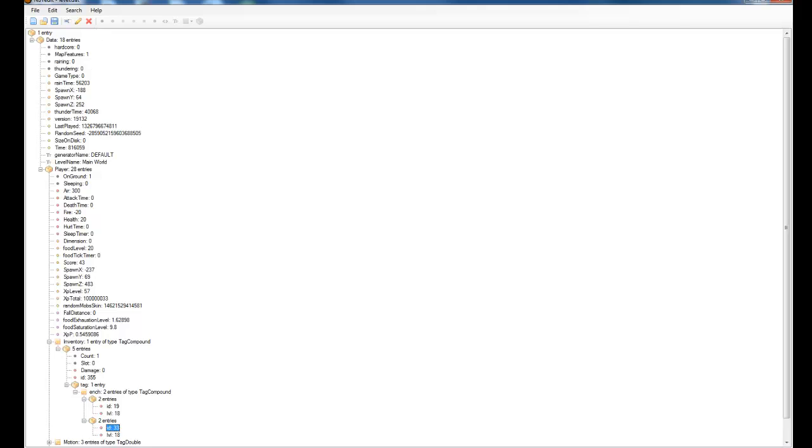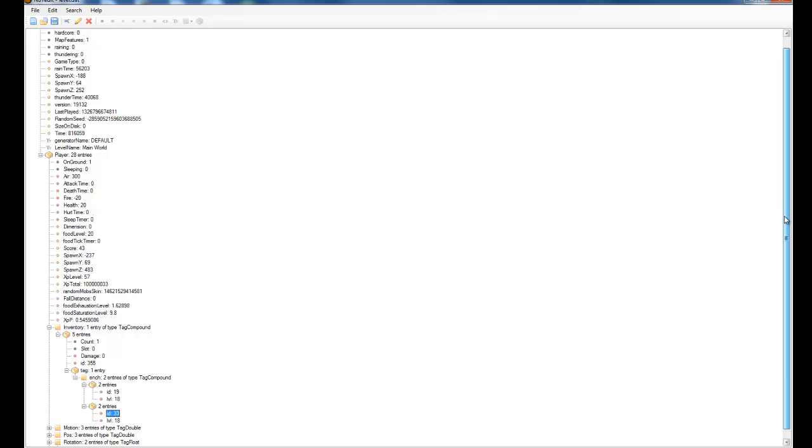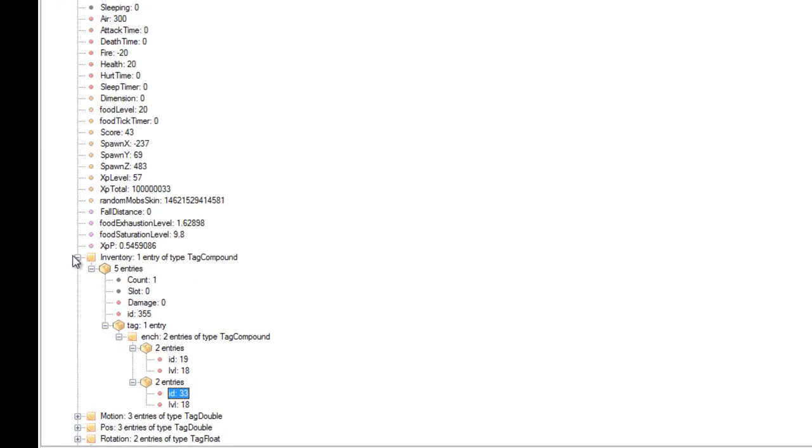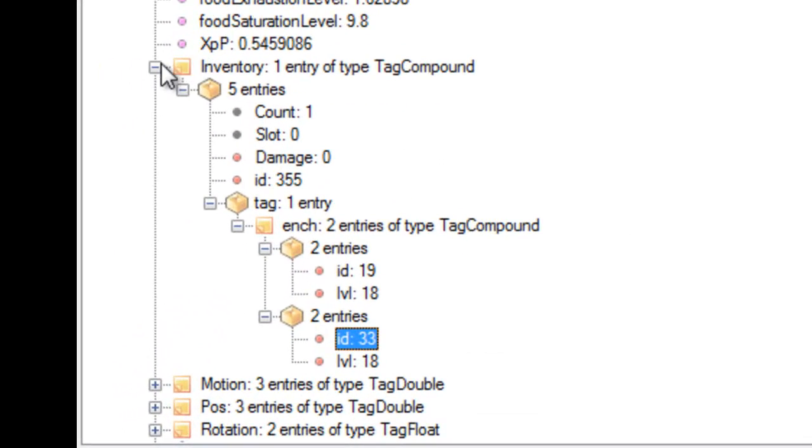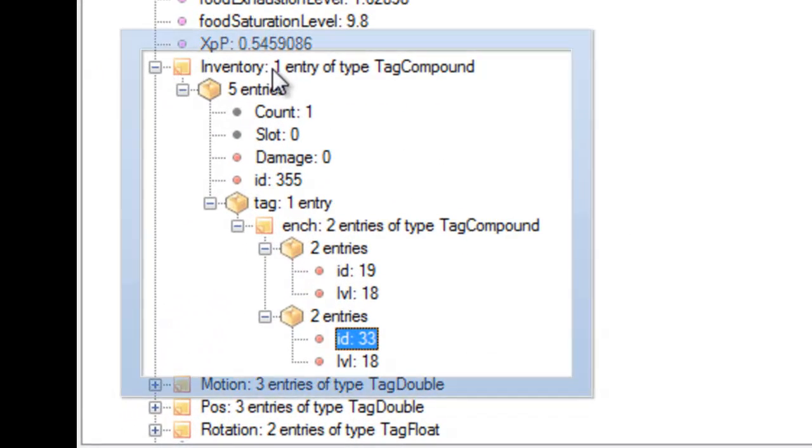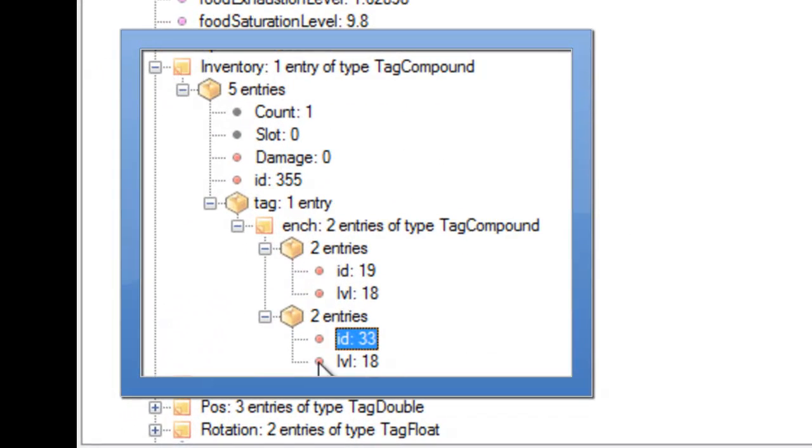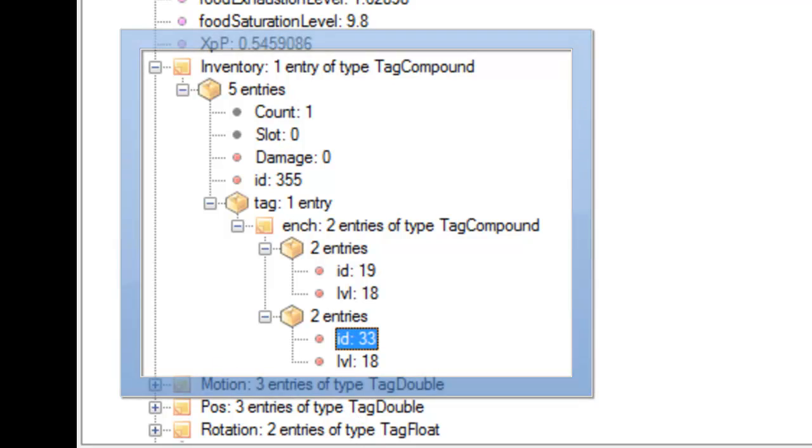So, once you've finished with that, click on save. Just double check that yours looks similar to mine from inventory down to where my mouse is at the moment. Then you can reload up Minecraft.